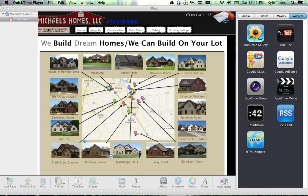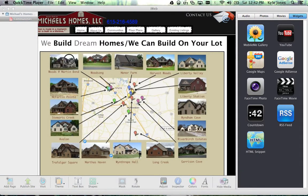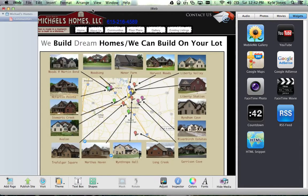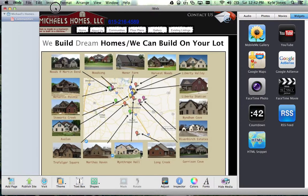Hello and welcome to this brief tutorial on how to get the interactive map onto this page. Open up iWeb and go to Michael's Homes — hopefully you'll have a communities page. Navigate to the communities page and you'll see this layout.